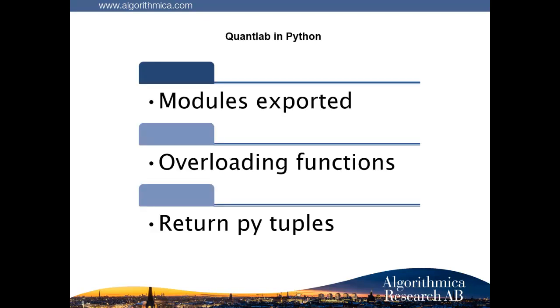Hi, welcome back. Today we're going to look at QuantLab in Python Part 2 with some new features, how to export modules from QLang, how to overload functions, and how to get tuples back with information into Python.